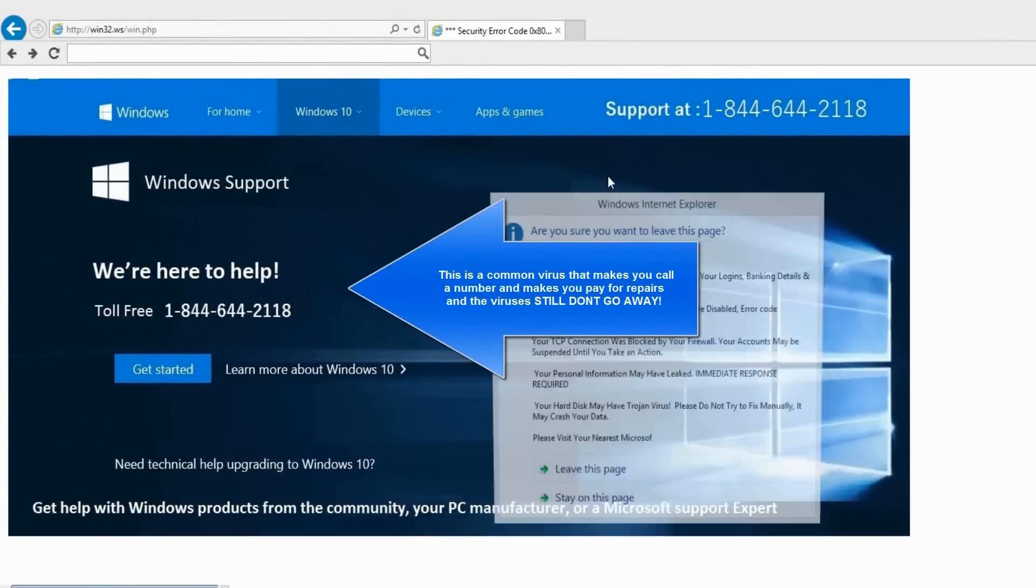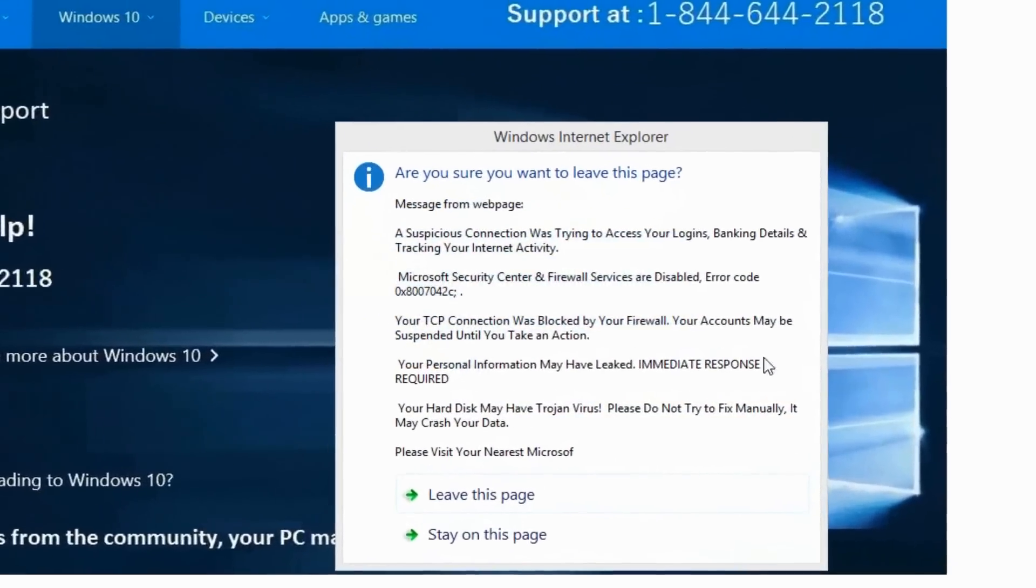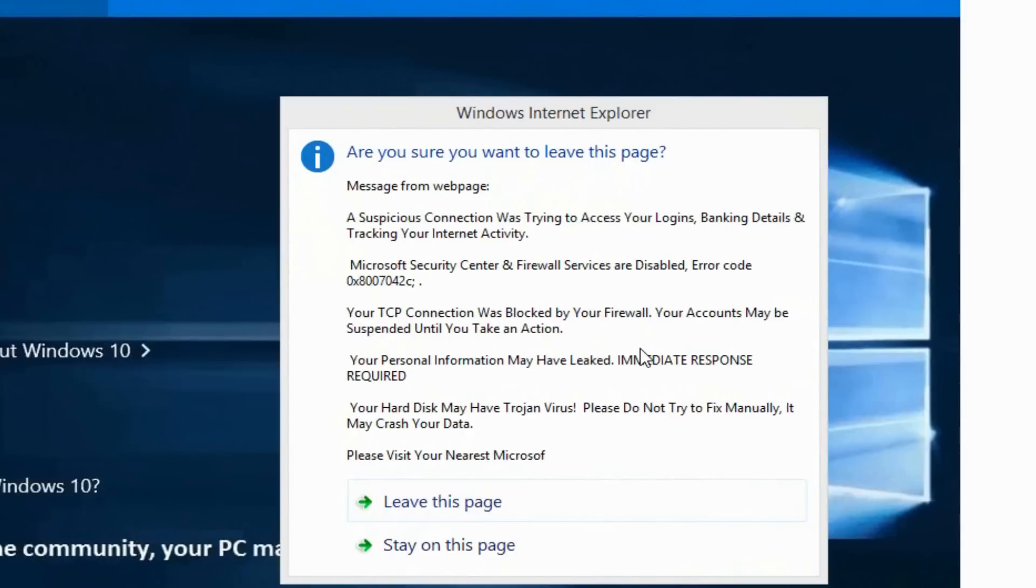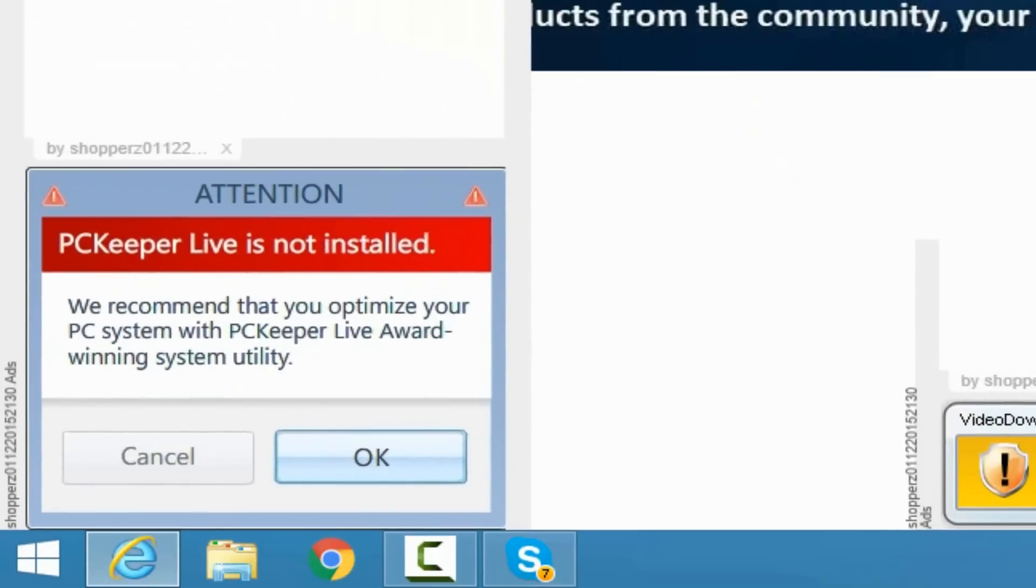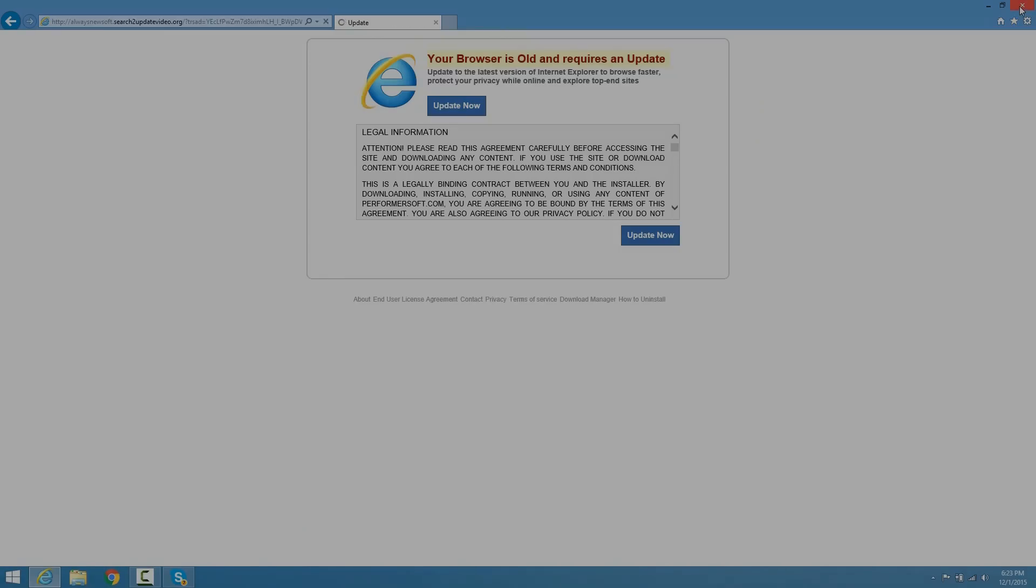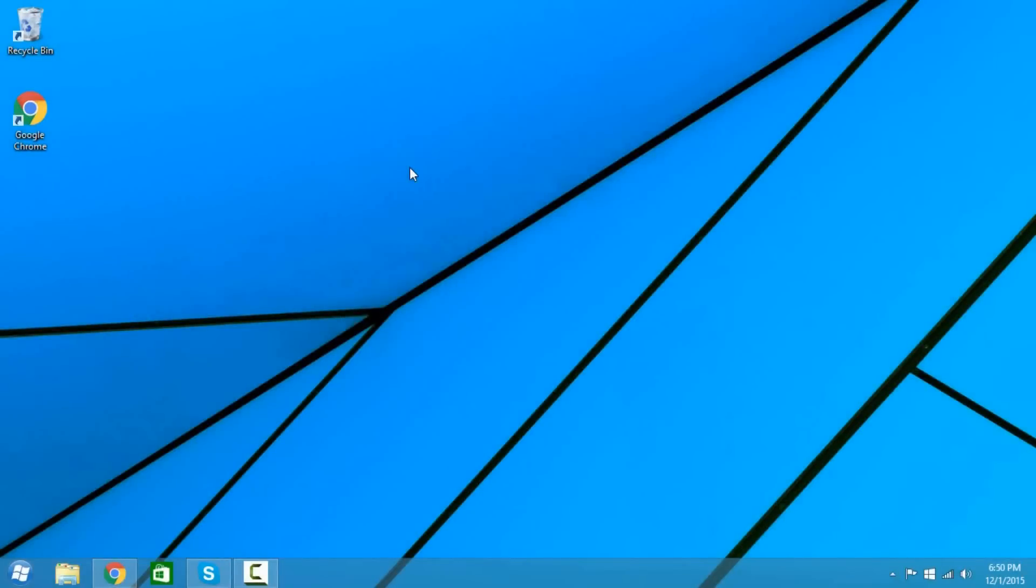As you can see this is a very common type of virus called Adware. If your computer looks just like mine where you're getting a bunch of pop-ups telling you to call a number or click on a link to download something, I'm going to show you how to fix that.